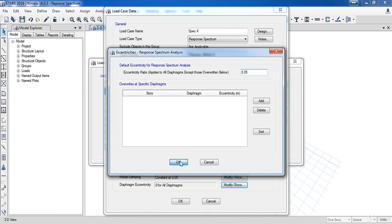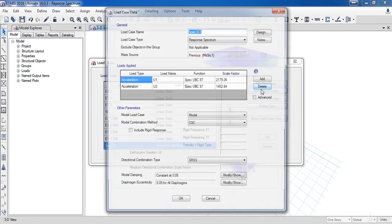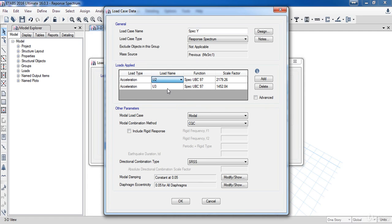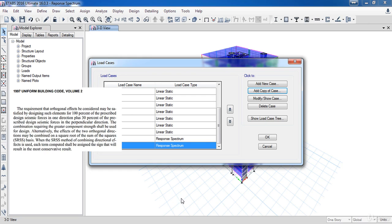Then click OK. We have finished assigning the response spectrum load in the X direction. Now I am going to do the same into the Y direction. Click on add copy of case, give it name spec Y. Under the load name choose U2, now click OK.